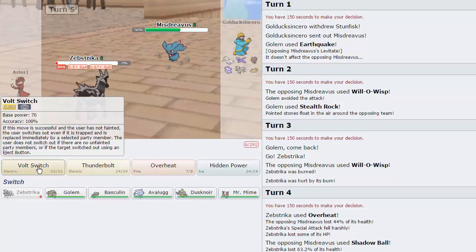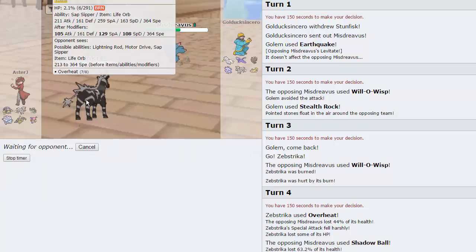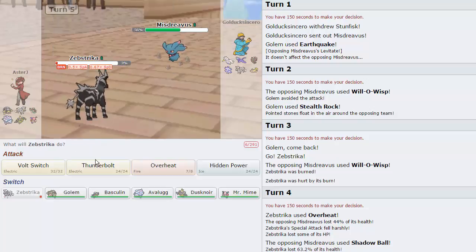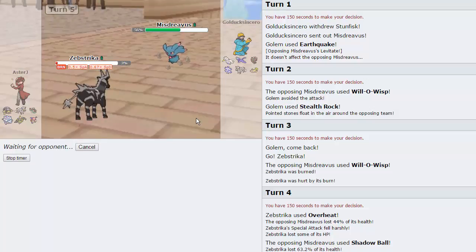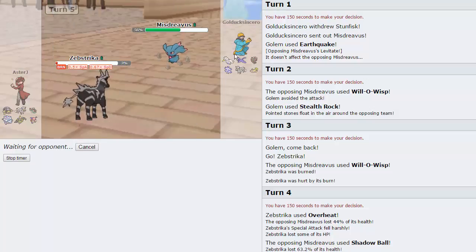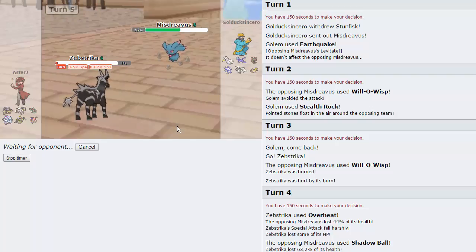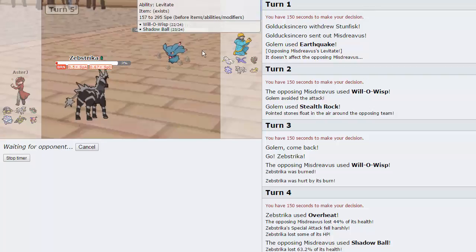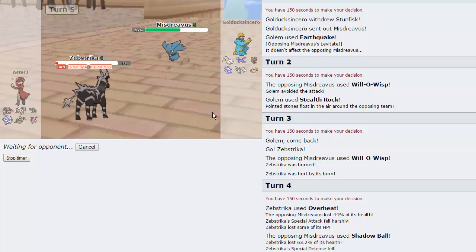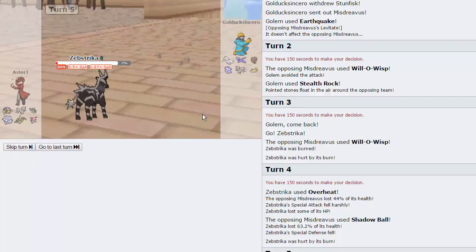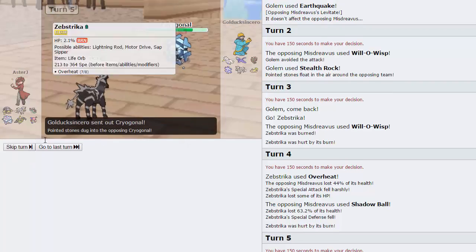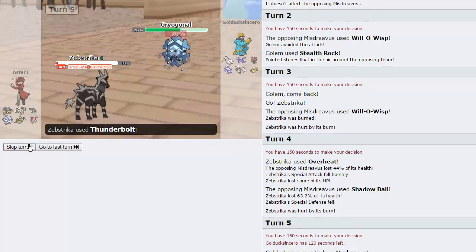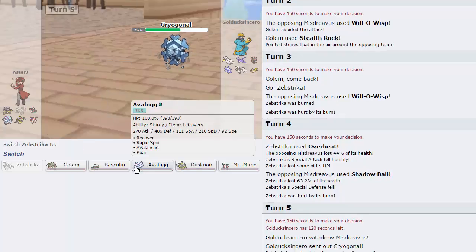We're actually going to Volt Switch here. I thought we were Choice Locked, but we're Life Orb. So actually, Thunderbolt's the better play, for sure. 100% of the time. Because if he brings in, like, Articuno or something, at least I get a hit off on it. Which isn't bad. Predict my Overheat again and just go into Swanna. That'd be awesome. Just knock that thing out immediately. But yeah, no, I think Basculin is going to pretty much be able to win us this game. He actually chooses to go into Cryogonal, so we're going to get off a little bit of chip damage on this thing, which is not bad.